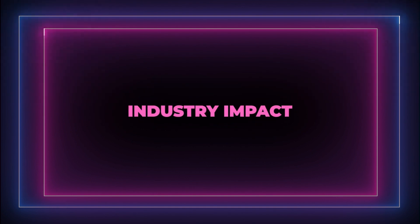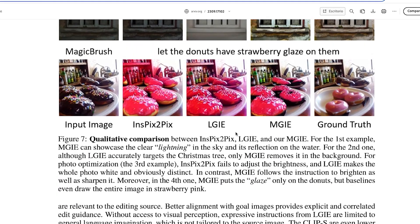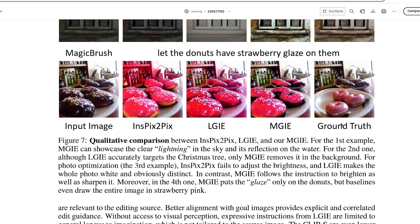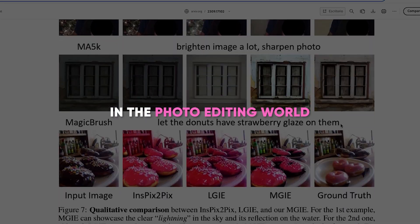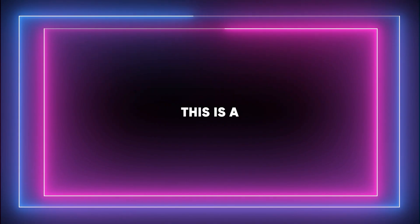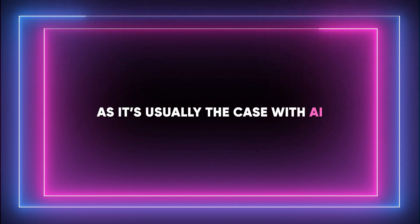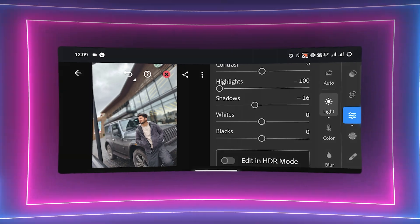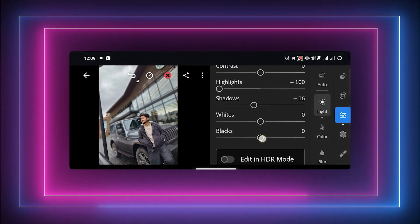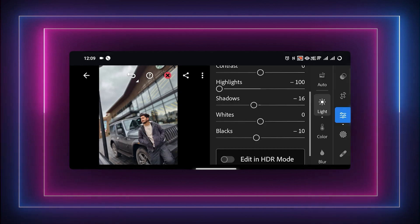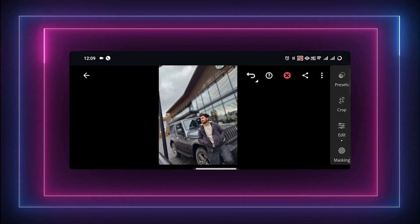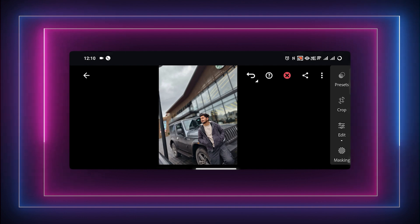If the app continues evolving in the direction it's headed, Apple's MGIE photo editor could totally shake things up in the photo editing world. This is a double-edged sword, as is usually the case with AI. On one hand, this could open up the world of photo editing to a whole new group of people who may have felt intimidated by the complexity of traditional editing software.